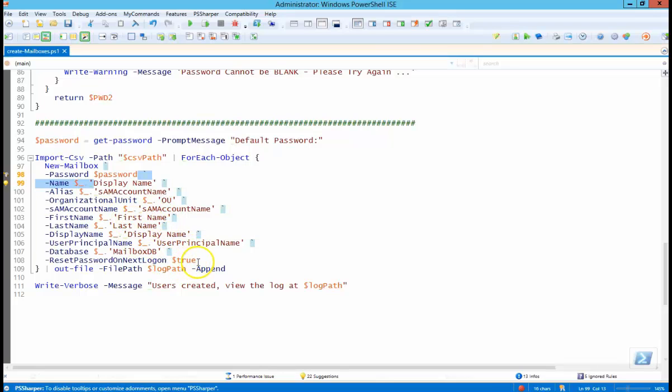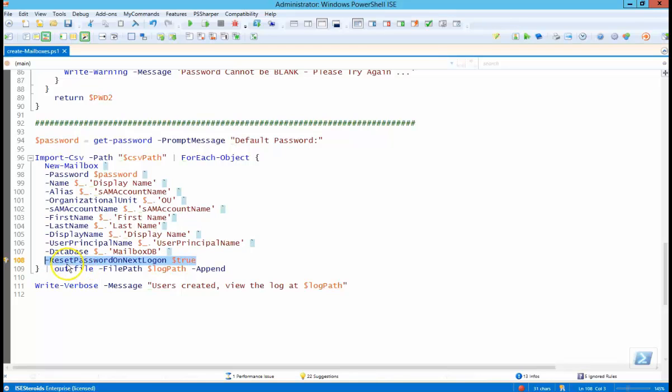And the last thing here is we're going to make sure that the user has to reset the password when they first log in. And the out file part here, we're just creating the log file which tells us what users were created on what particular date.